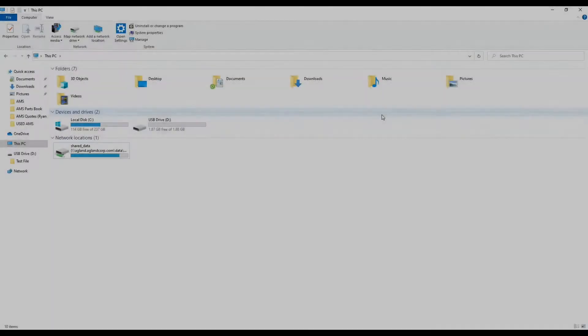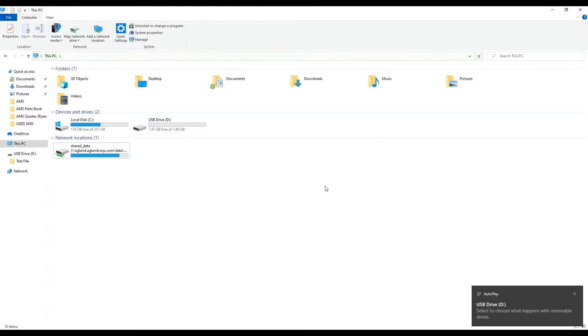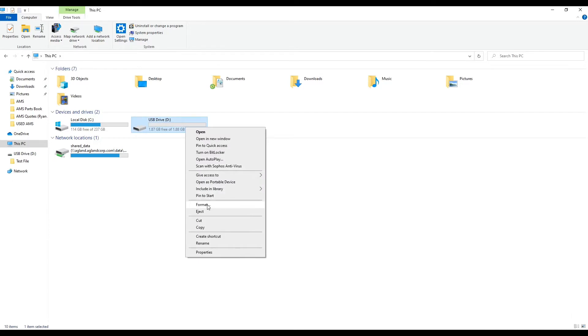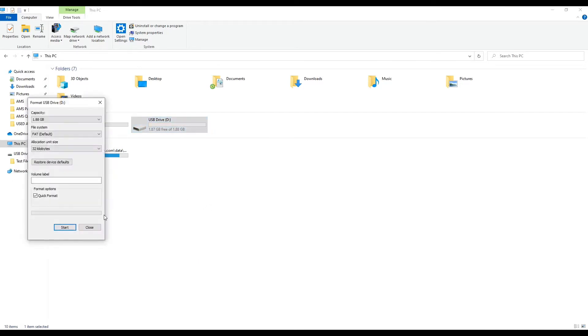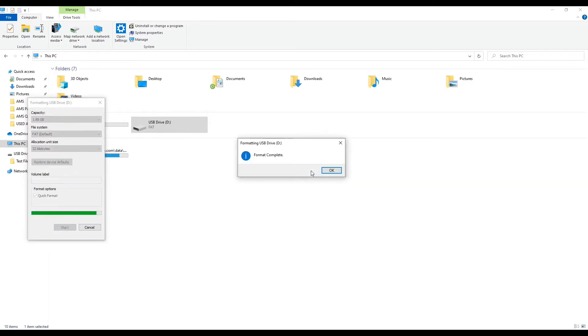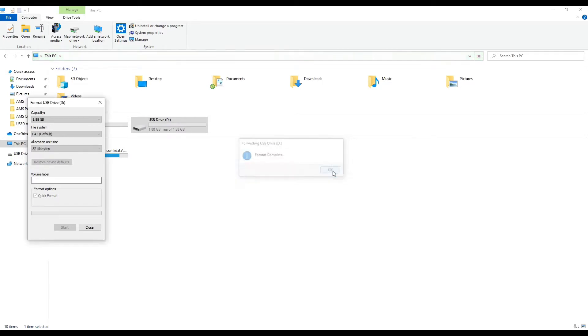Formatting the USB — this will completely wipe the drive clear. Insert the USB drive, right-click on it, and select Format. Hit Start and then OK. This will complete the format. Hit OK.